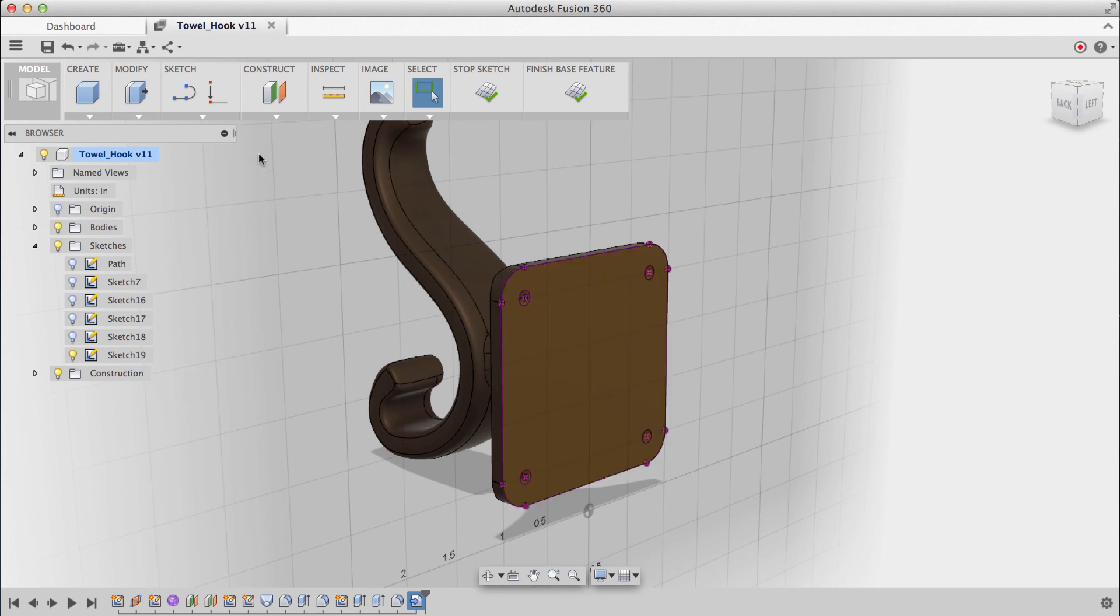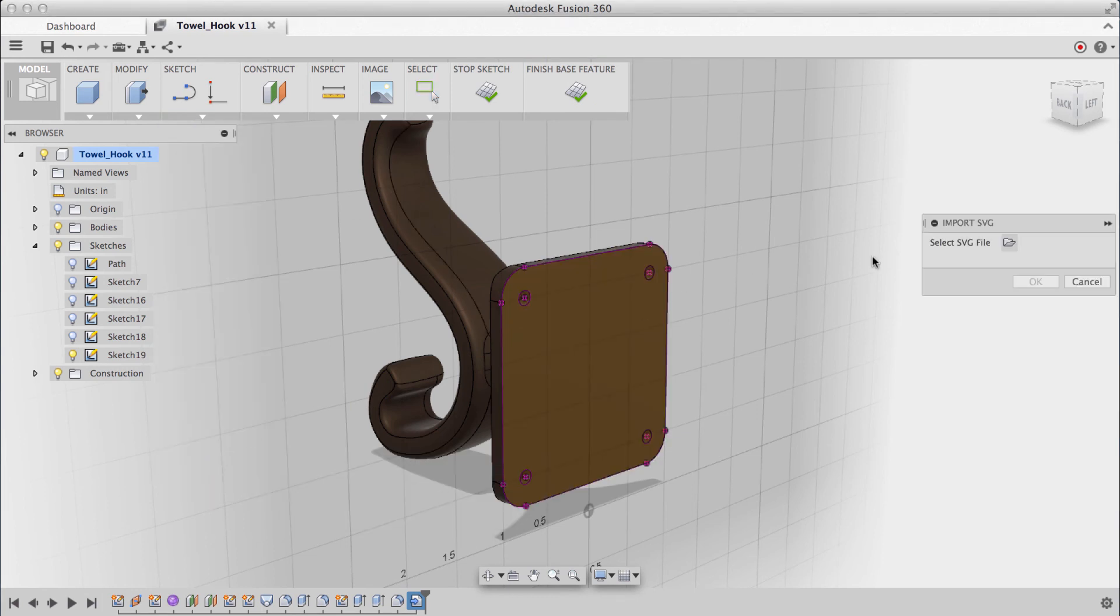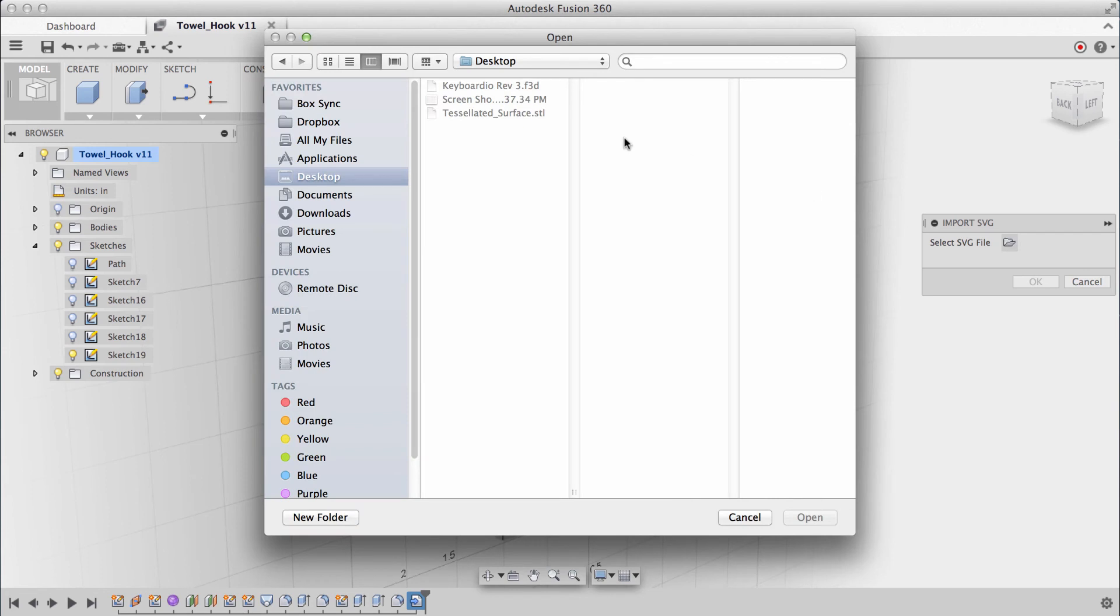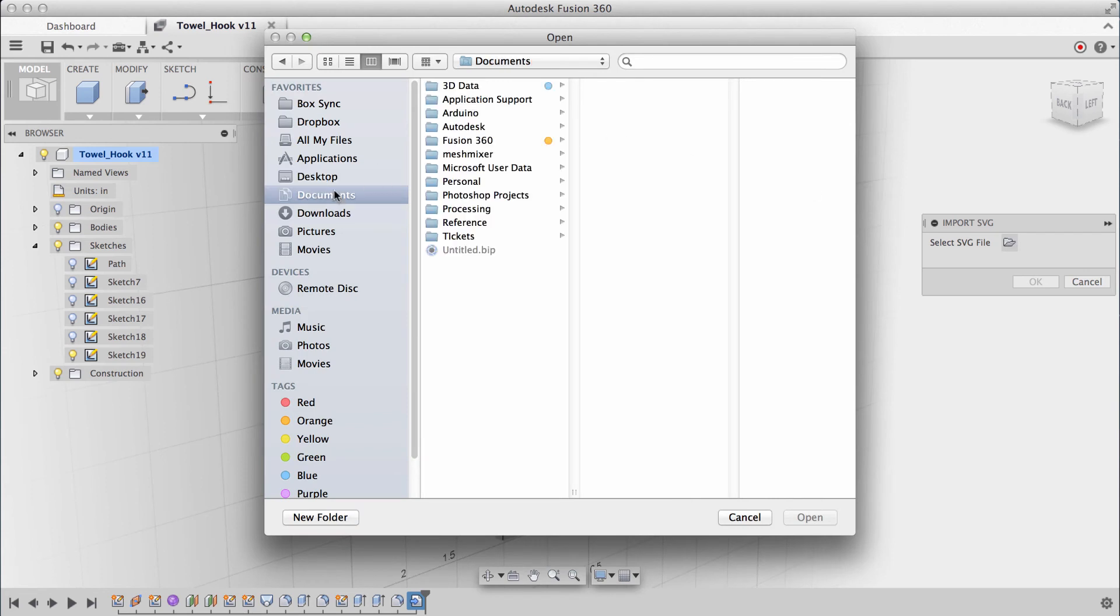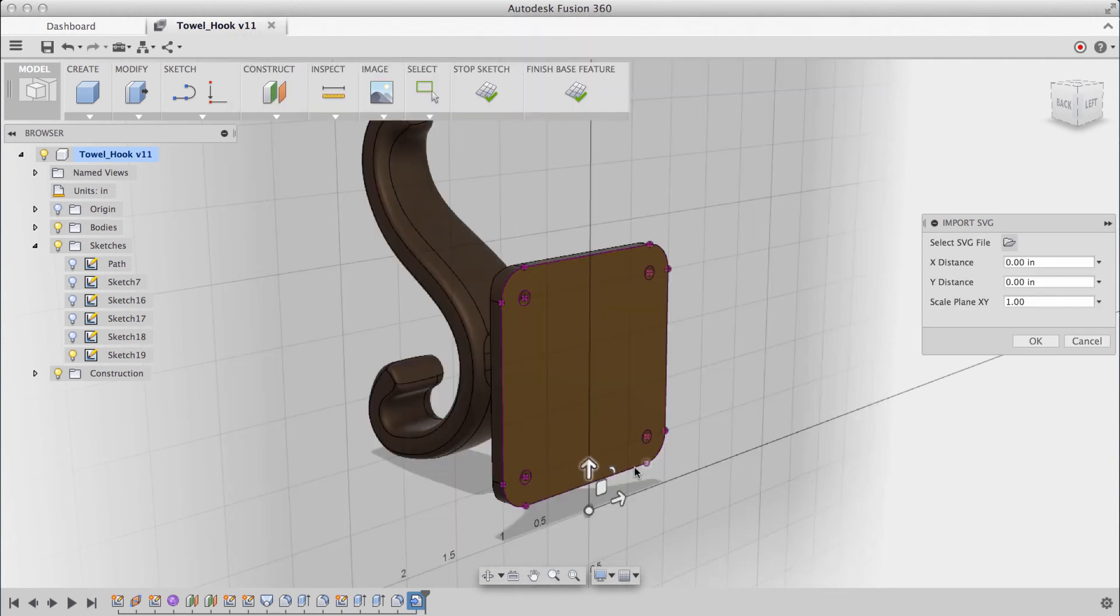Within this sketch, I'll import my SVG, and this is just an SVG, something from Illustrator, where I sketched out my initials and saved it out as a .SVG, and I'll scale it down. You'll see it comes in rather large, so I'll scale it down. I'll click OK.